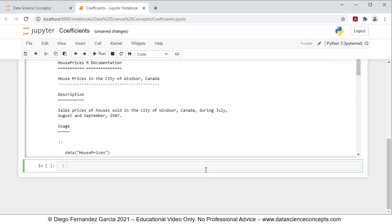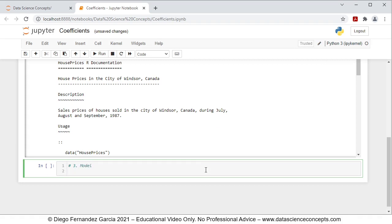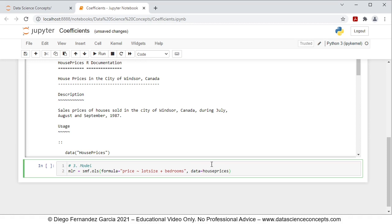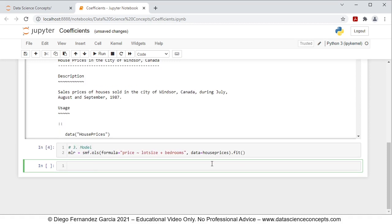Step three is the model. We create an object named mlr, which stands for multiple linear regression, equal to smf.ols with the formula parameter as a string: 'price ~ lot_size + bedrooms', where the tilde means price is being explained by lot size plus bedrooms. The data parameter equals the housePrices object containing only the data, and we append .fit() to fit the regression. We press Shift+Enter to run the cell.